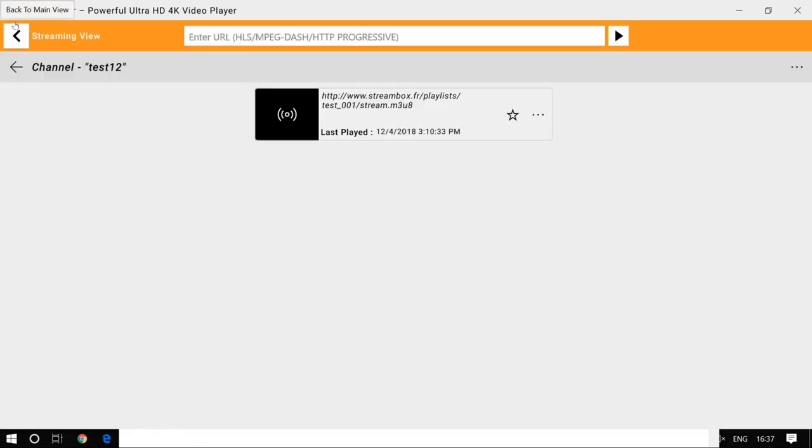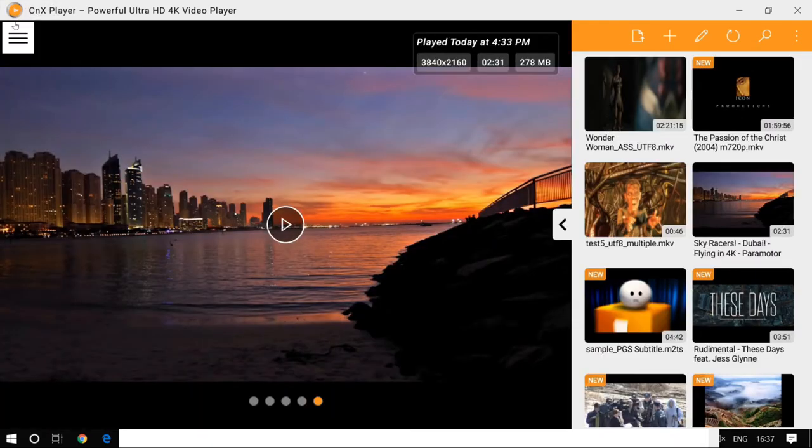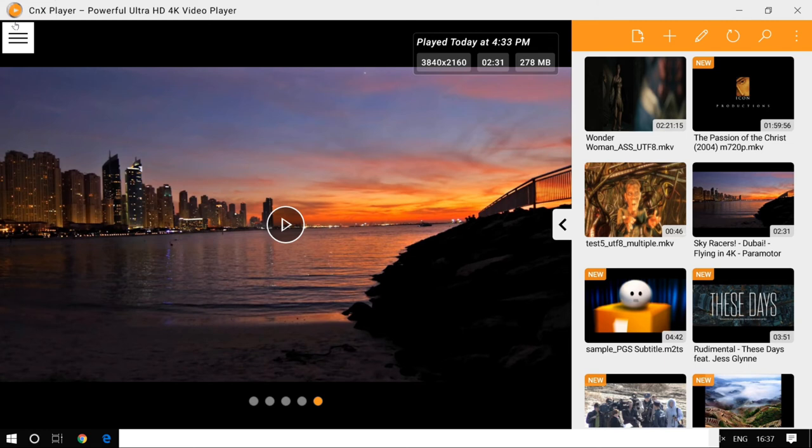Now the streaming channels are an awesome thing that CNX Player has come up with. You've got some series to watch, video tutorials, or anything which is of the same kind. You can have a collection of those streams and create a channel for them.